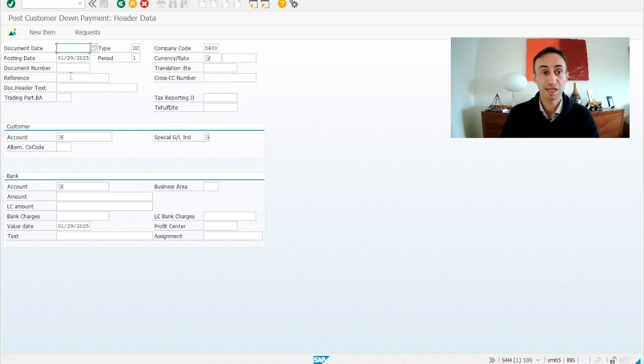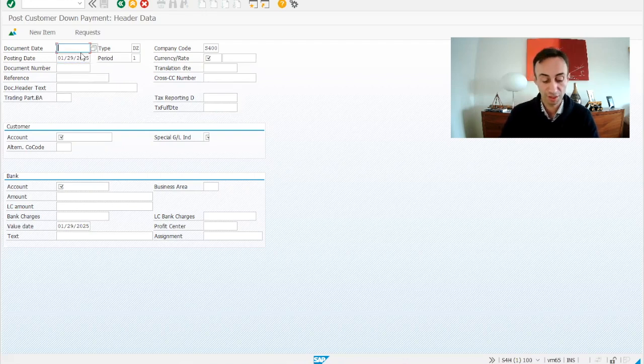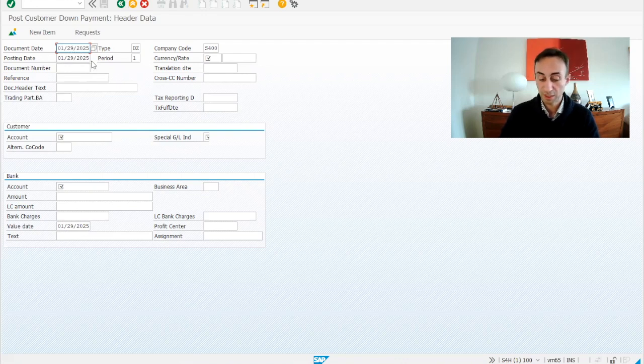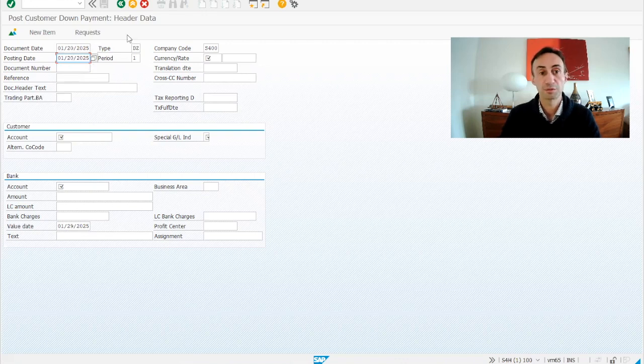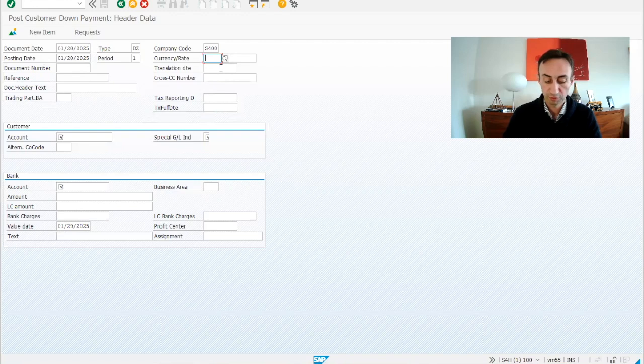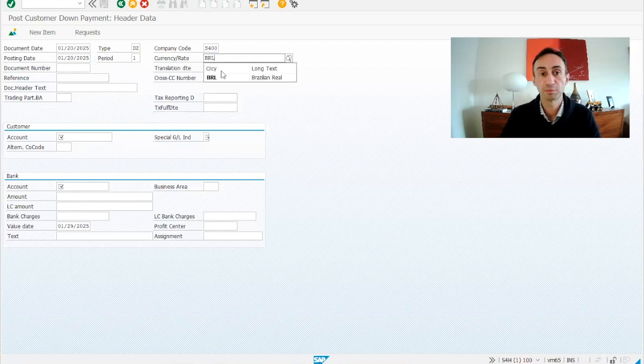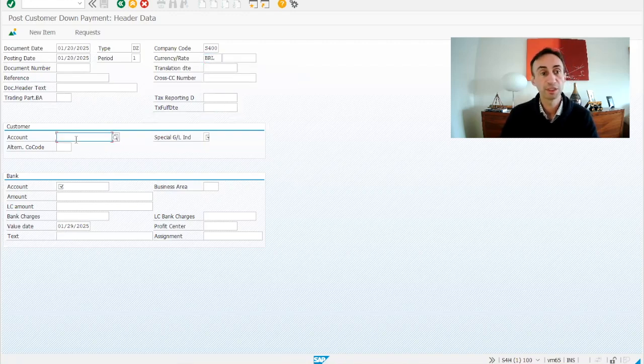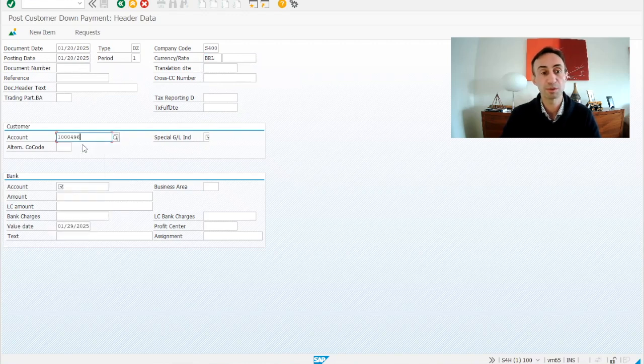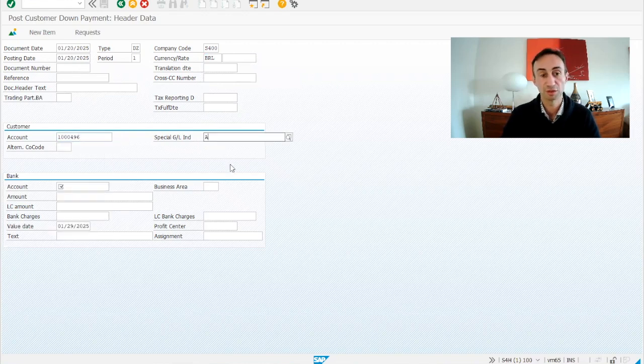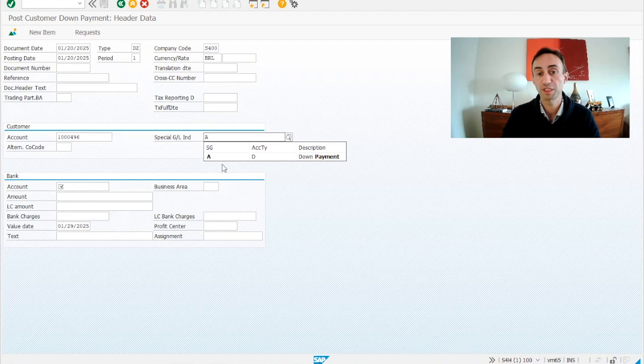So let's start from the top, the header of the document. I'm going to put here a previous date, the 20th of this month, also 20th of this month, and then document type, we accept this AD, and then we are going to put BRL and our company code. So here in the accounting we are going to insert our customer, which is this one, and then the special ledger indicator is going to be a down payment, as we saw in the previous video in the configuration.